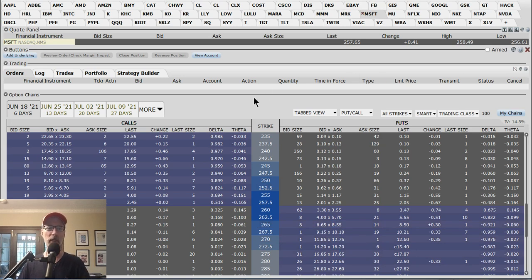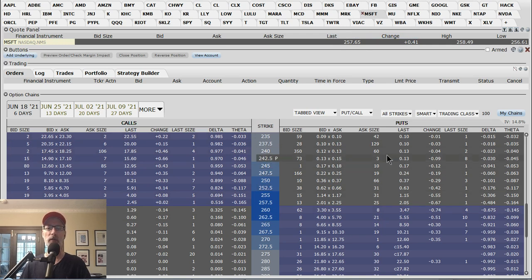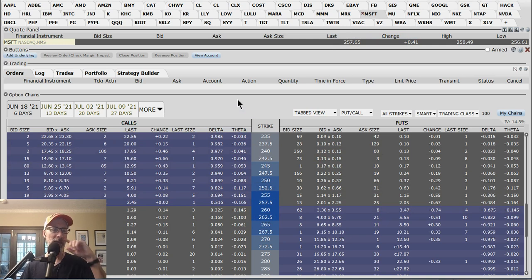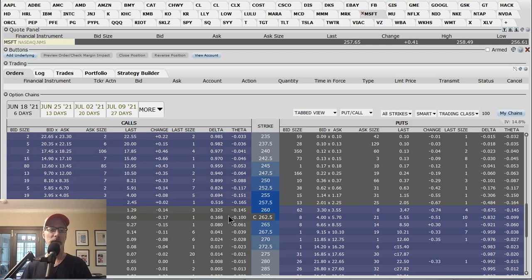Here's the option chain for Microsoft options. Microsoft last closed at $257.65. We have calls on the left and puts on the right. You want to look at the theta column — if you have your option chain with your broker and you want to know how much you can lose or make per day, you look at the theta column. Every broker and every platform in their option chain should have a theta column. As I said, the at-the-money options have the largest theta — the amount of money you will lose per day per contract as each day passes.